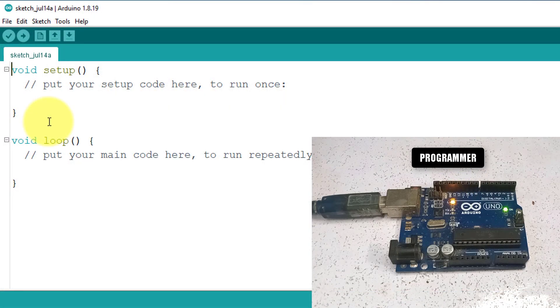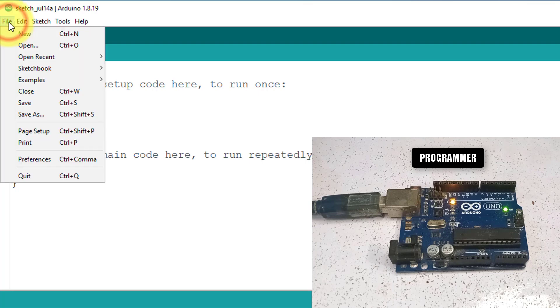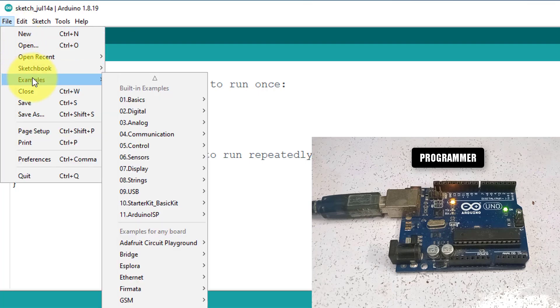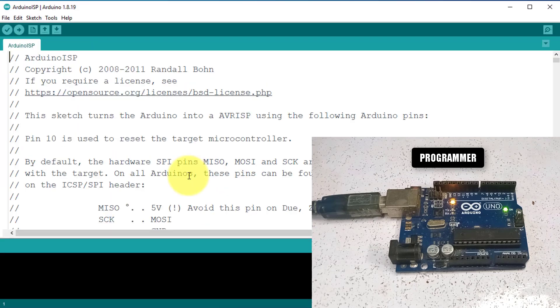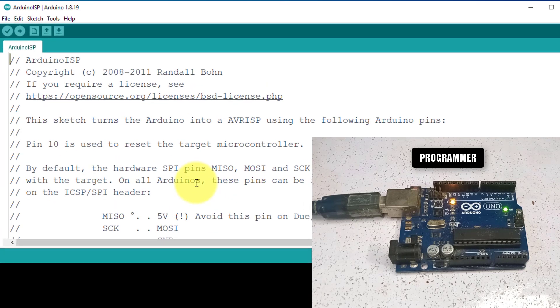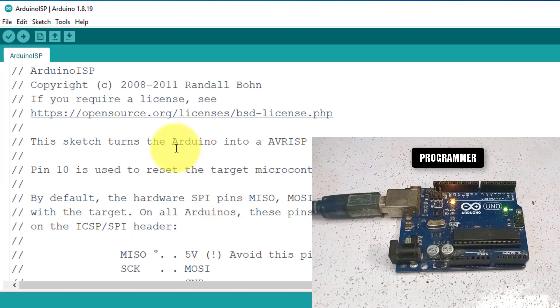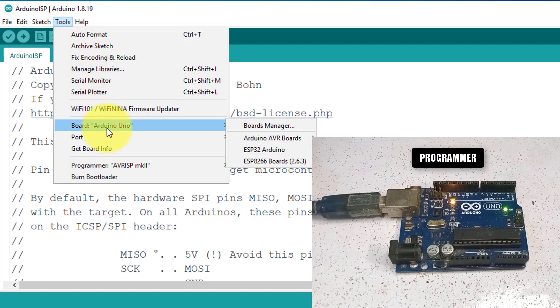The first step is to upload the Arduino ISP sketch to the Arduino Uno. It will turn the Arduino Uno into an ISP programmer. Before uploading the sketch, make sure you have selected the Arduino Uno board from the Tools menu.